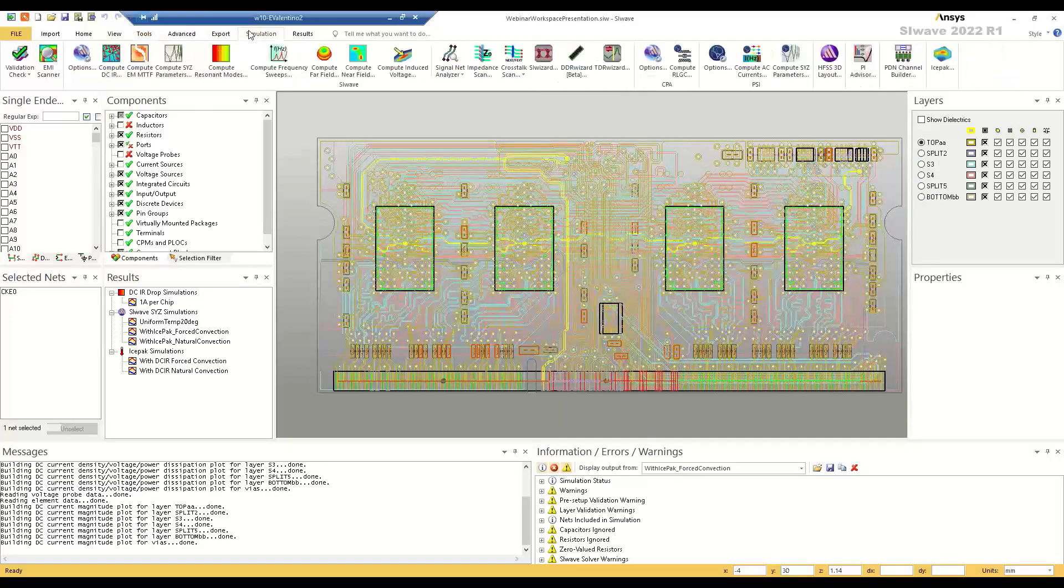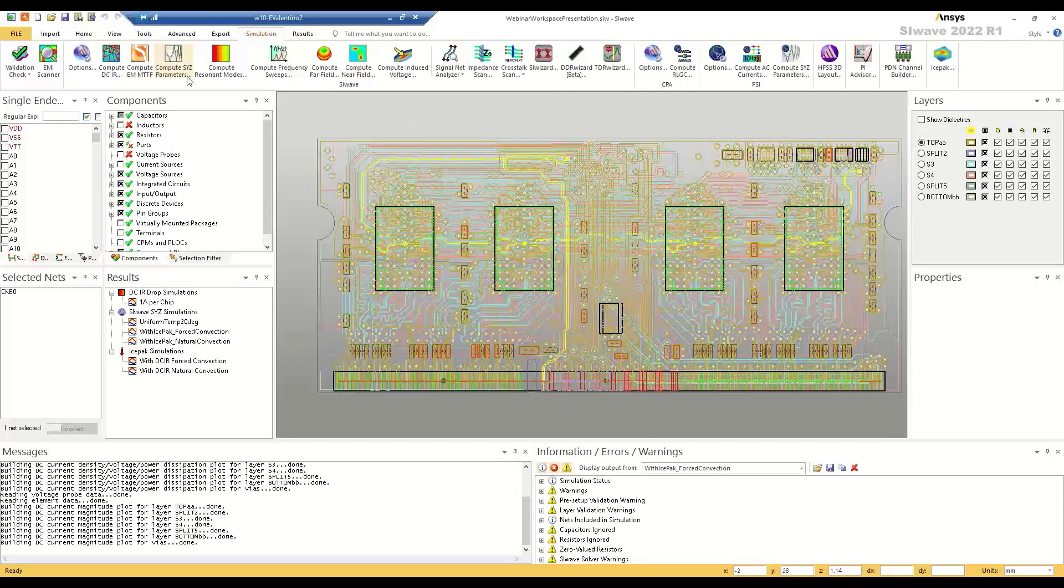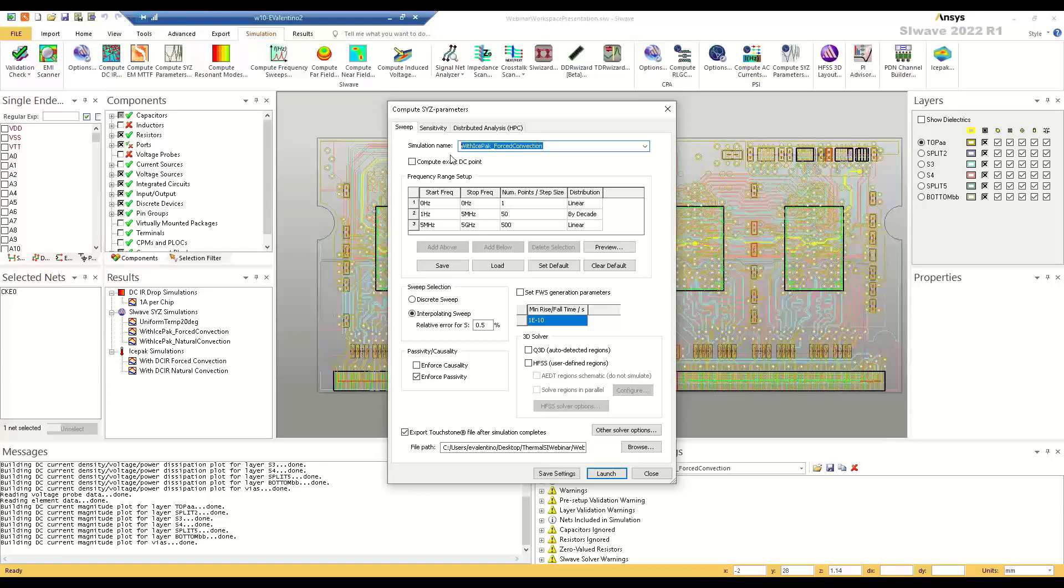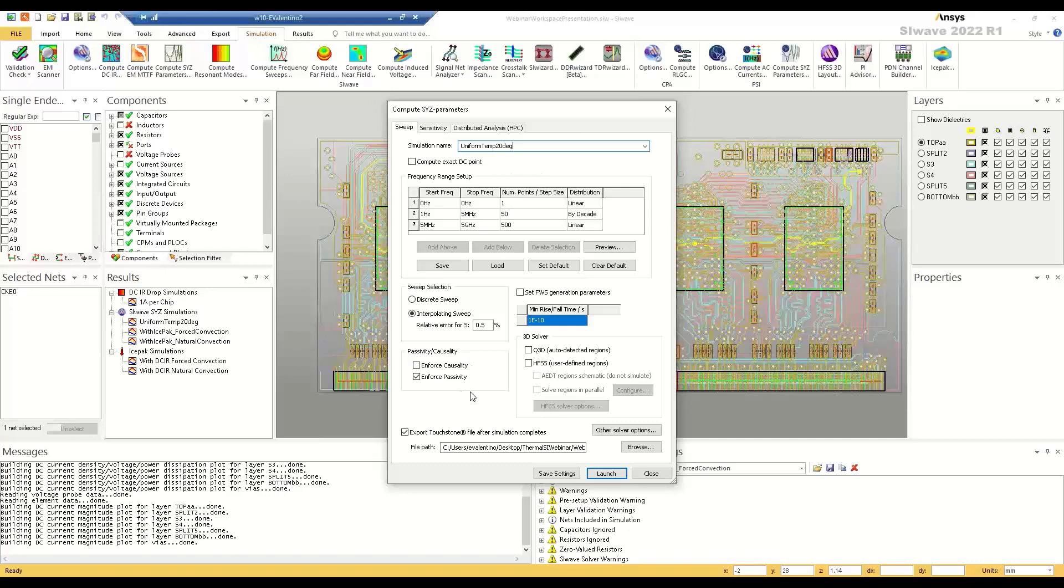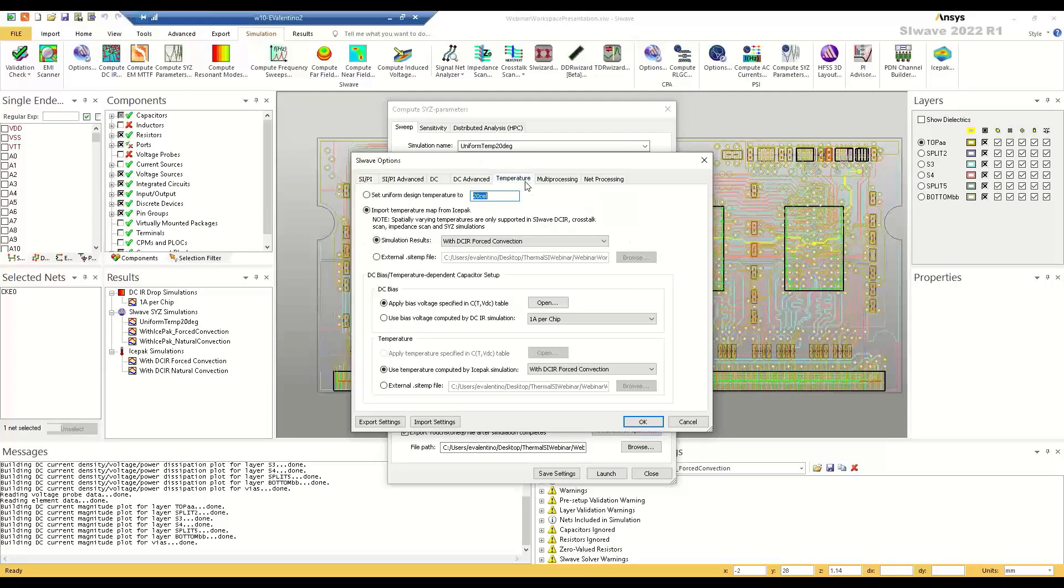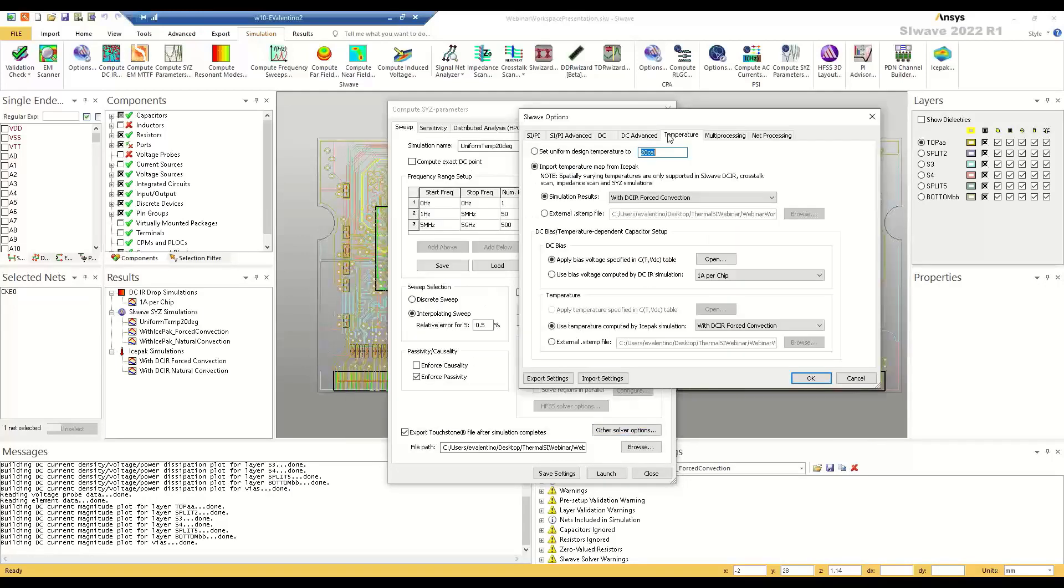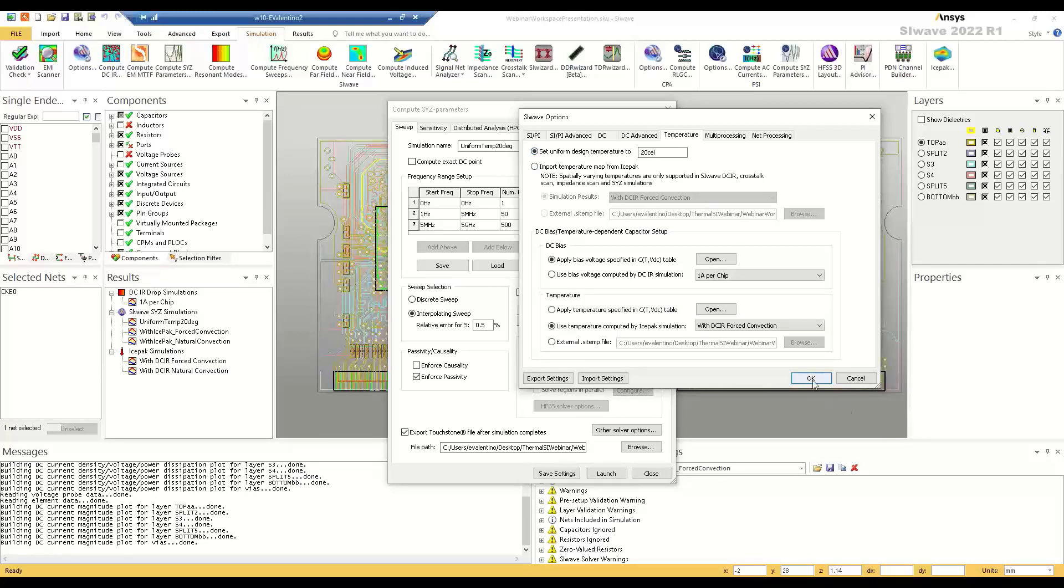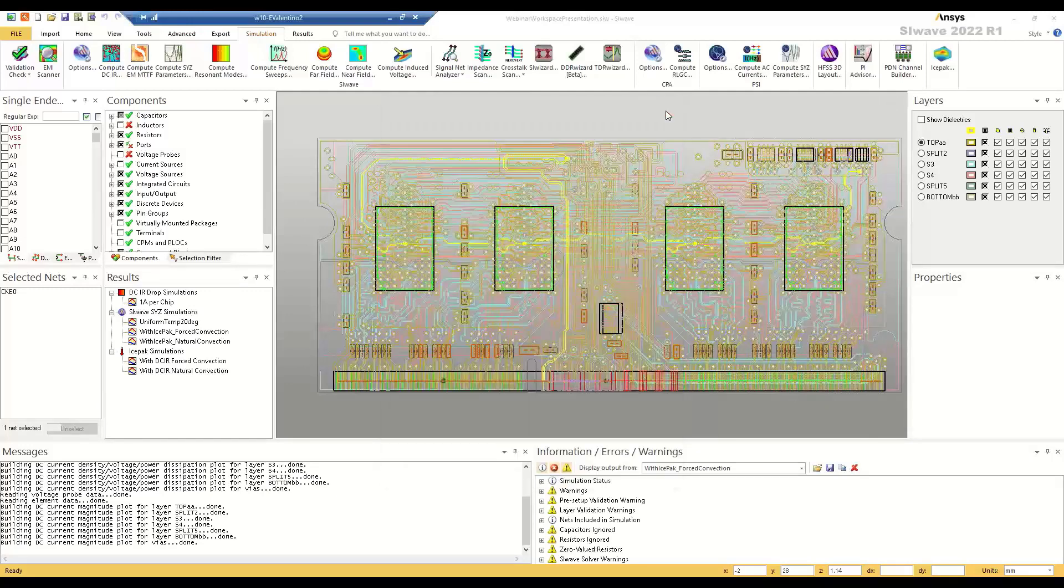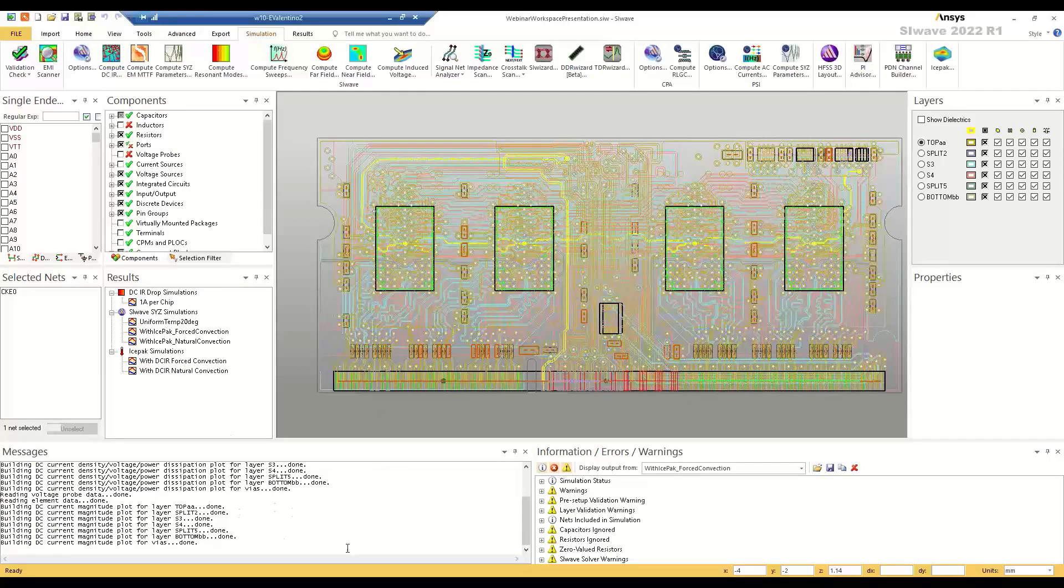The next step would be to set up the SYZ simulation. So that's as simple as just going to compute SYZ parameters here in the simulation tab of the ribbon. So you'd enter your simulation name. The first one I would do would be the uniform temp 20 degrees, and I'm going to accept the defaults for now. You can change your frequency sweep and various other parameters that allow you to trade off between accuracy and simulation time. But the one most pertinent to our presentation today is temperature. So you get to that from going to other solver options and then the temperature tab. And so the first thing I would do as a designer is just see how this looks with the uniform 20 degrees Celsius temperature. So we'll hit OK. And then I would launch this simulation. It would take a little bit of time and then we would eventually get this SYZ simulation.